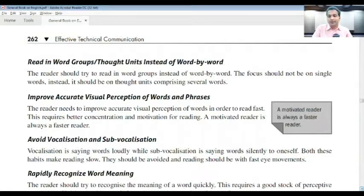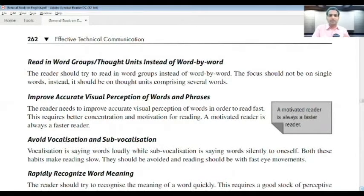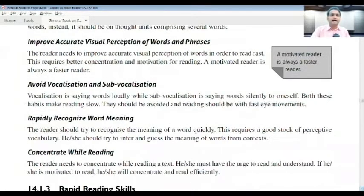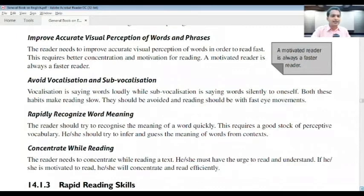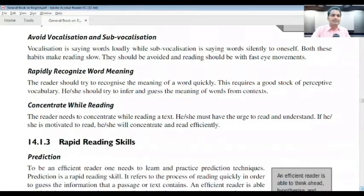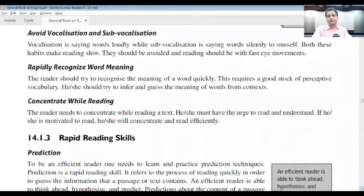Reading should involve fast eye movements. From childhood we tend to read loudly, or sometimes we read slowly inside like murmuring — these habits are advised to be avoided. Avoid vocalization, rapidly recognize word meanings, and concentrate while reading. Concentration matters.